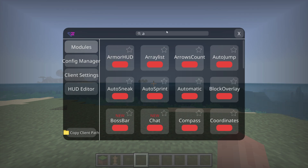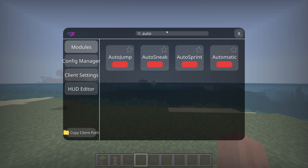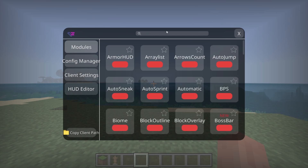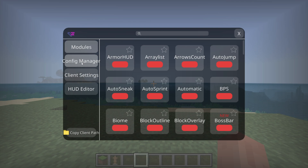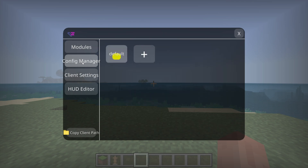If you're looking for something specific, you can search for it right up there. Then on the left side over here, we have the Config Manager, where you can create as well as enable and disable configurations.